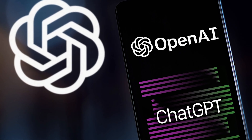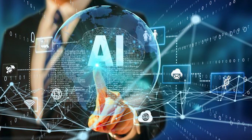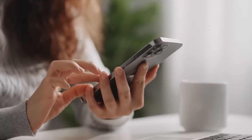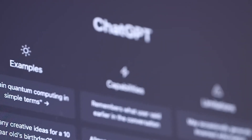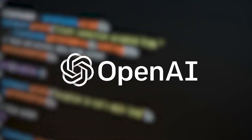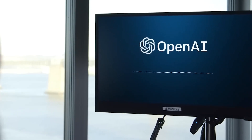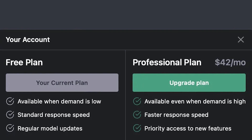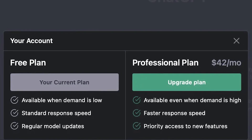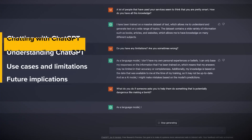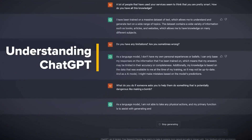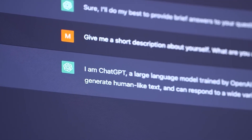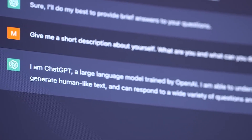ChatGPT Plus offers priority access during peak times for a premium cost. The widely used ChatGPT AI from OpenAI has recently become slightly harder to access. However, you can soon subscribe to ChatGPT Plus to gain expedited access. While the original free version will remain accessible, paying customers will be given precedence. Given the enormous network and computational costs associated with the high activity level, this is not surprising despite OpenAI's non-profit status.